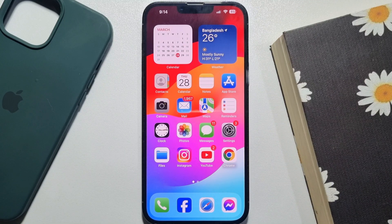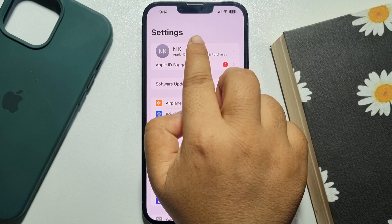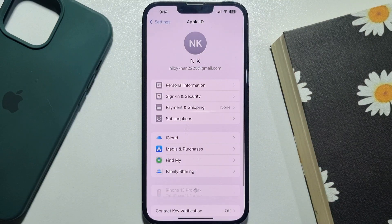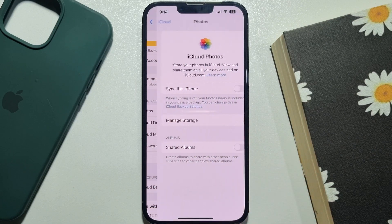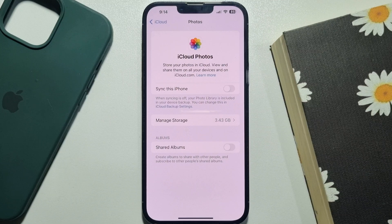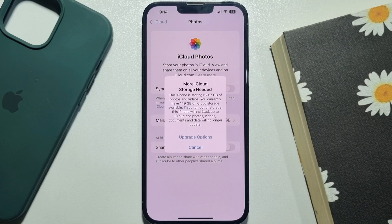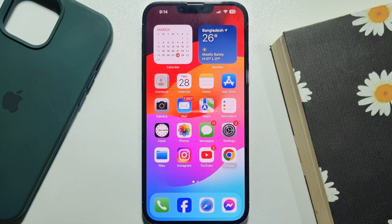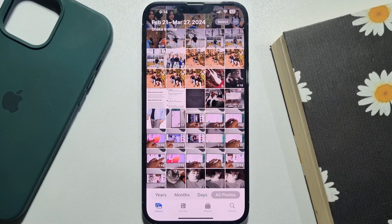Tap on your Apple ID, then tap on iCloud, and then tap on Photos. If the 'Sync this iPhone' option is turned off, that may be the reason your iCloud photos are not showing in your gallery. You need to enable the 'Sync this iPhone' option. After two or three minutes, go to your Photos app and go to Library.